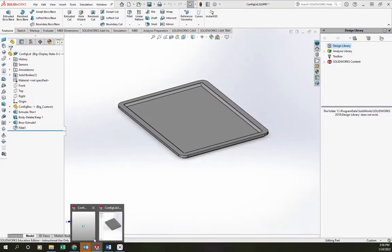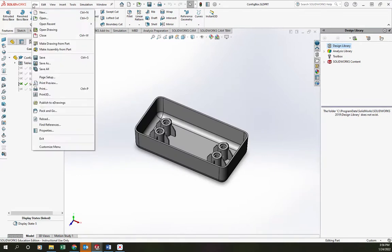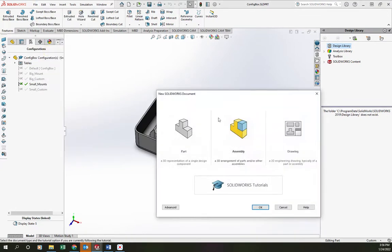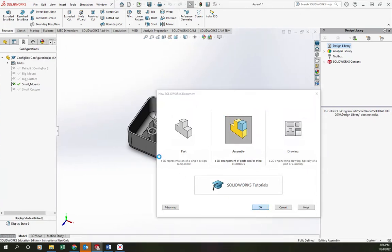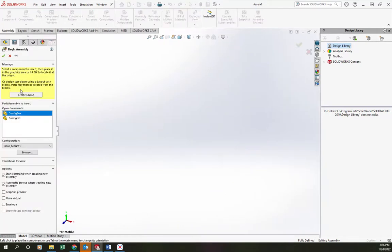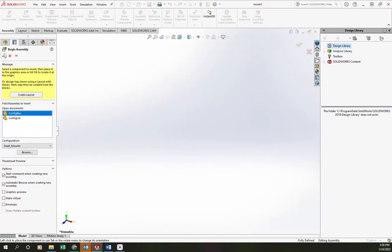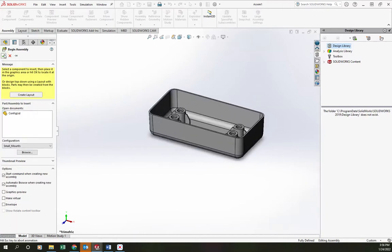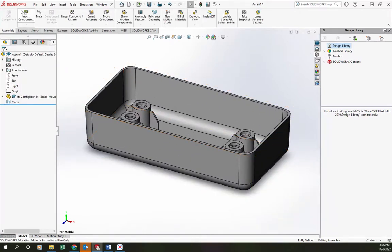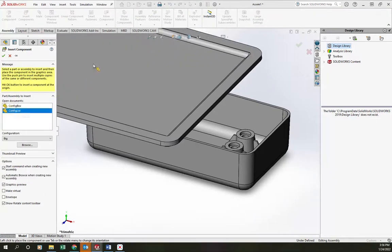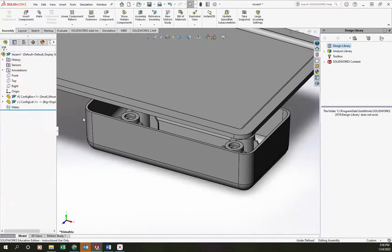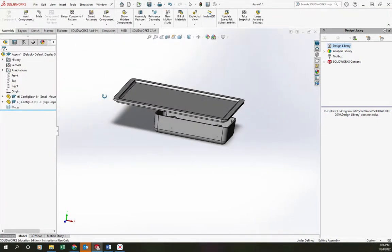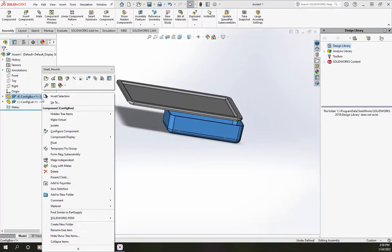The last thing we'll do is make an assembly from these two parts. So I'm going to go back to the box. I'm going to make an assembly from this part. OK. We'll click on the green check mark to position the box in the assembly. And then we'll also insert the lid. I'm just going to put that in an arbitrary position.